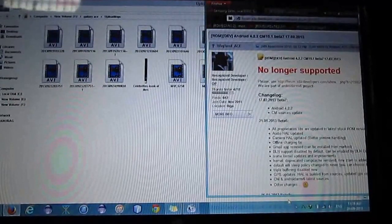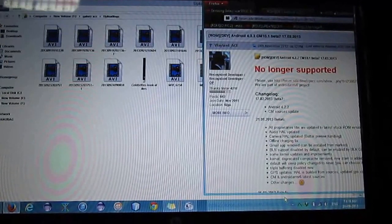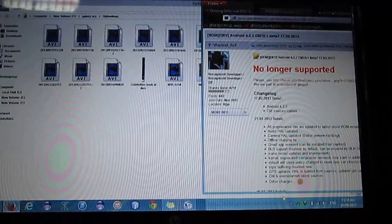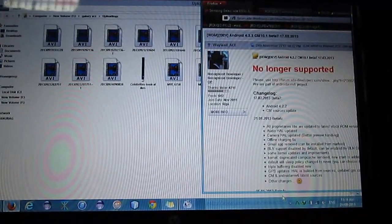Hi friends, right now I am going to install CyanogenMod 10.1 on Galaxy S, uploaded by Wayland Ace. Android version is 4.2.2 Jellybean.